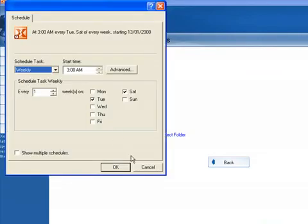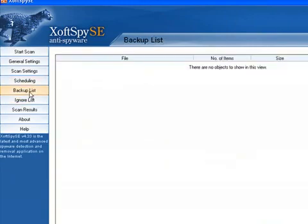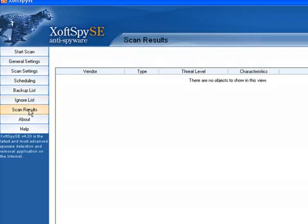It's got scheduling so you can specify that as well. Backup list, this is if you want to restore a backup. You can specify your own executables or applications for it to ignore if you know that they're not spyware, and then it will tell you the results of your last scans.